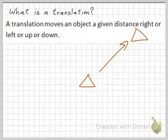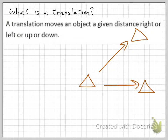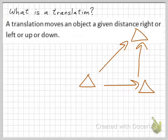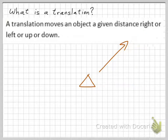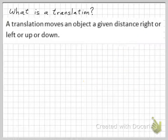Because basically the components of that diagonal translation are some units to the right and then some units up. So if you move a figure in this fashion within a two-dimensional plane, that's called a translation.